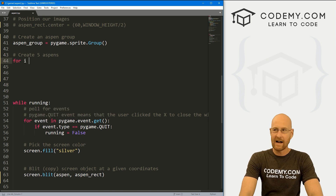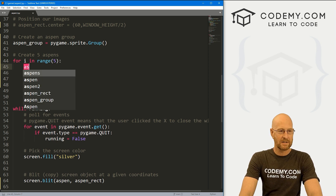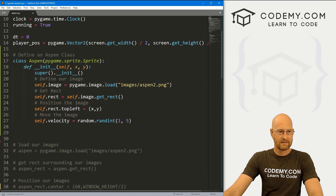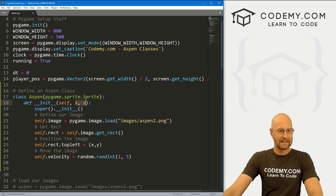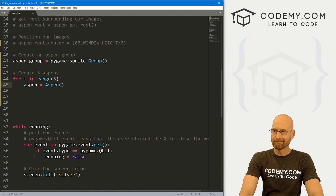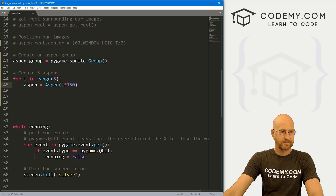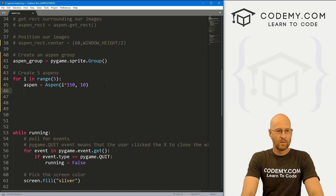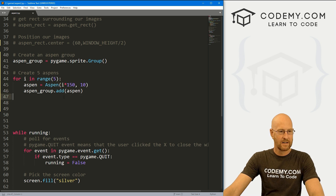Let's create a loop: for i in range(5). We want five of these things. Let's create an instance of our Aspen class — I'll just call it aspen and set it equal to the Aspen class. Our Aspen class needs an x and a y — I want to space these 150 apart, so let's go i * 150, and put it at y=10. Then we add them: aspen_group.add(aspen). So we've created and added all five Aspens.